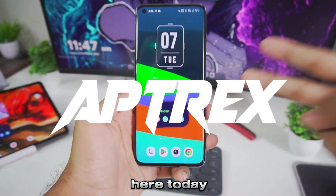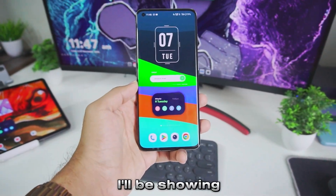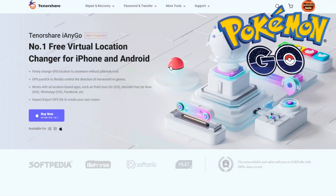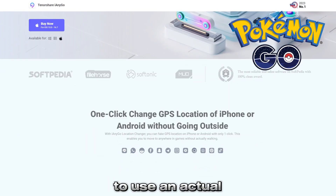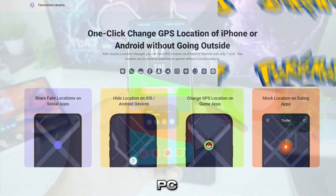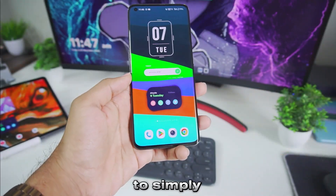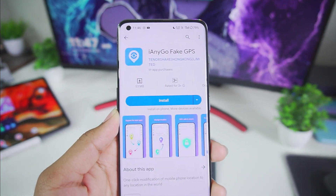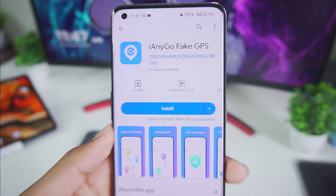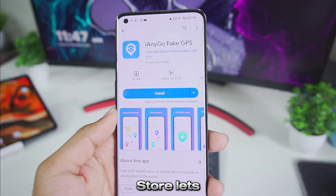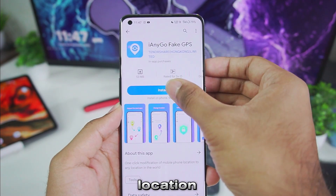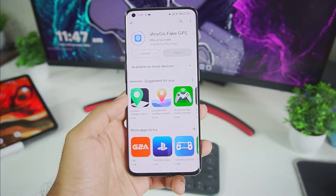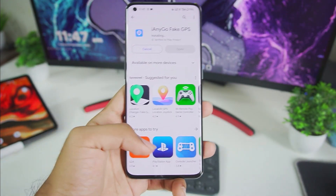Yo, what's up guys, it's aptX here. Today in this video I'll be showing you guys how to easily spoof Pokemon Go on your mobile phone without needing to use an actual PC. We just have to simply use an app from the Play Store — it is known as Tenorshare iAnyGo. This app lets you directly spoof the GPS location of Pokemon Go and play it from your home without needing to go outside.